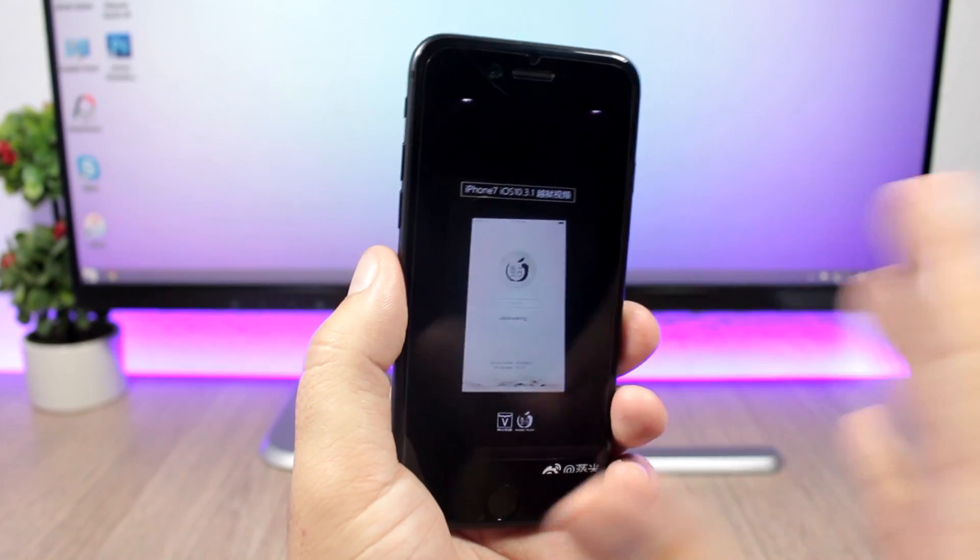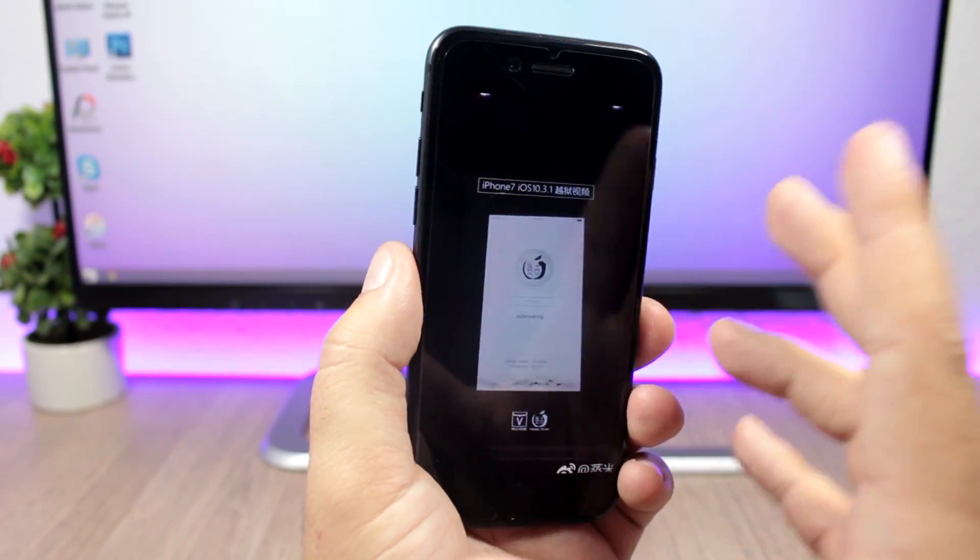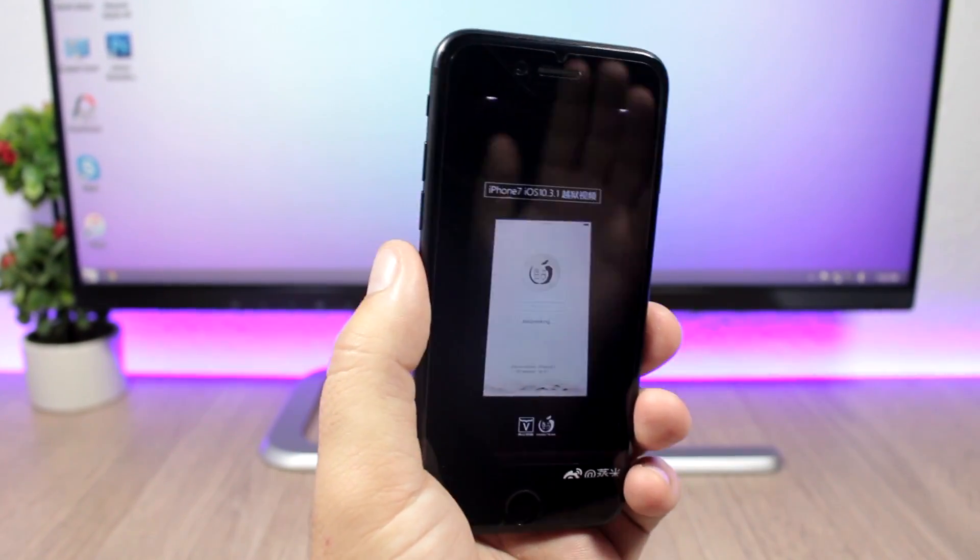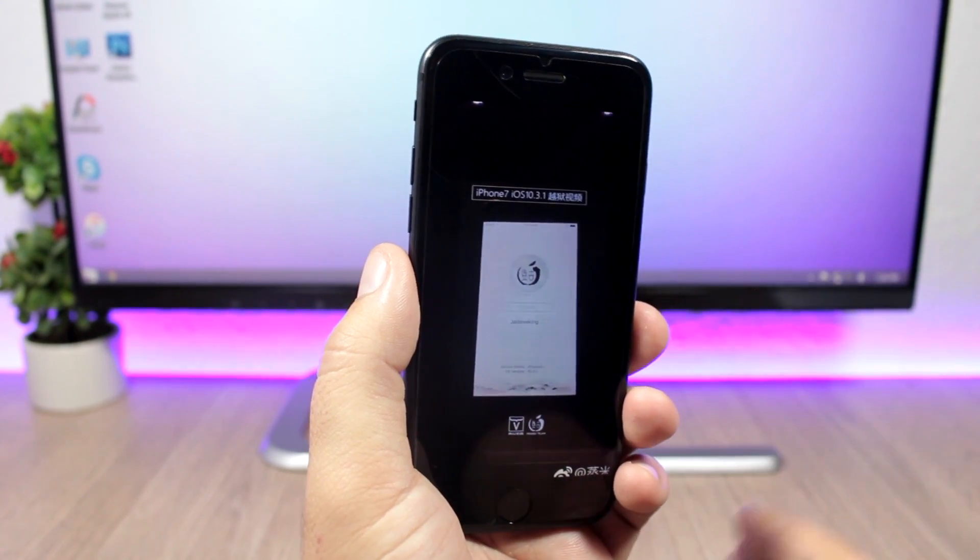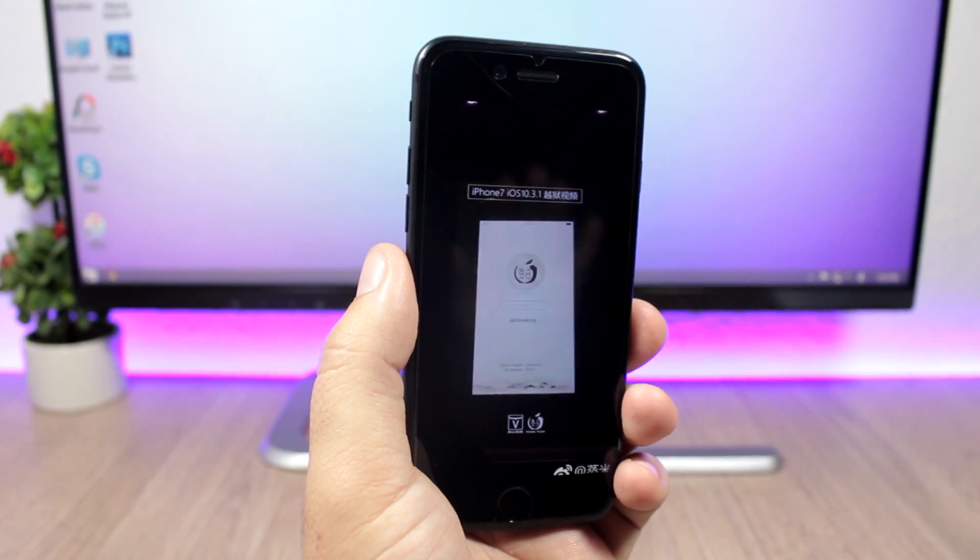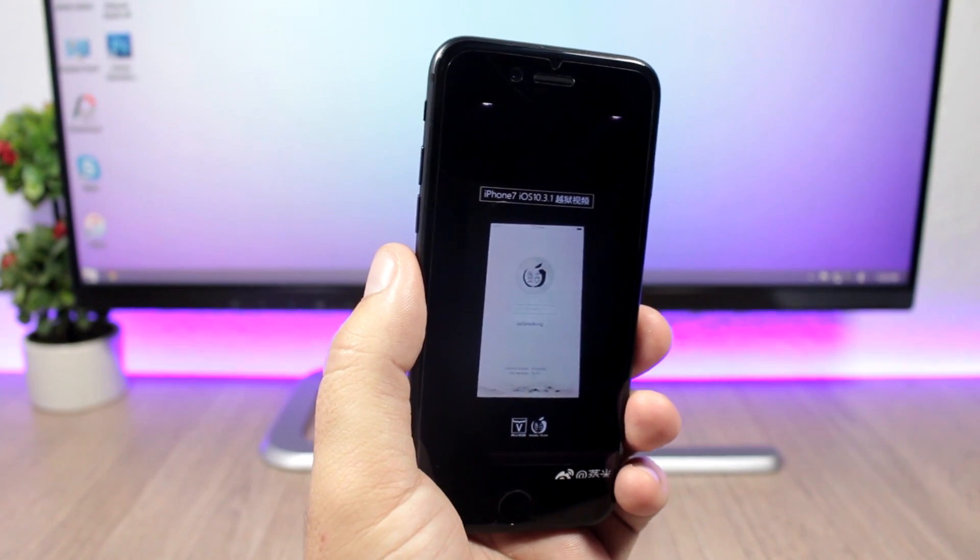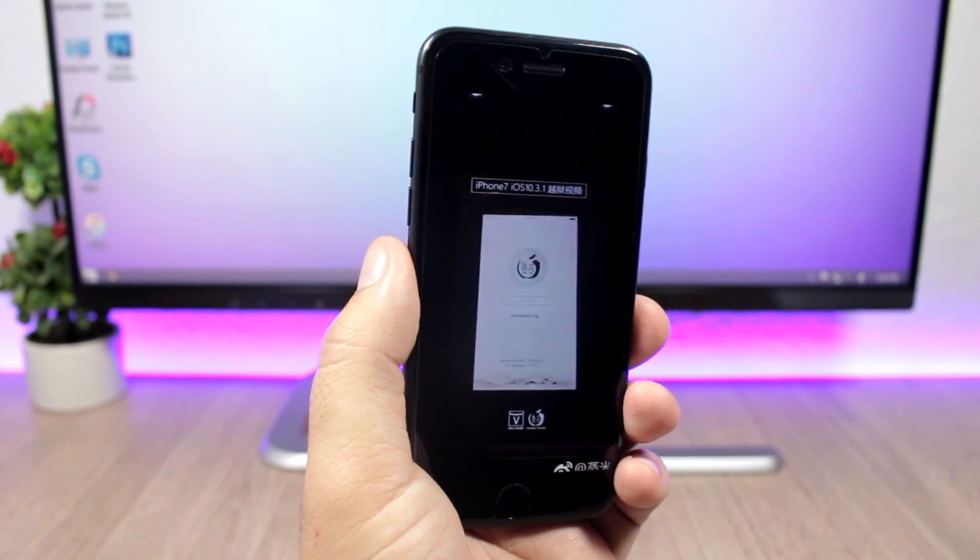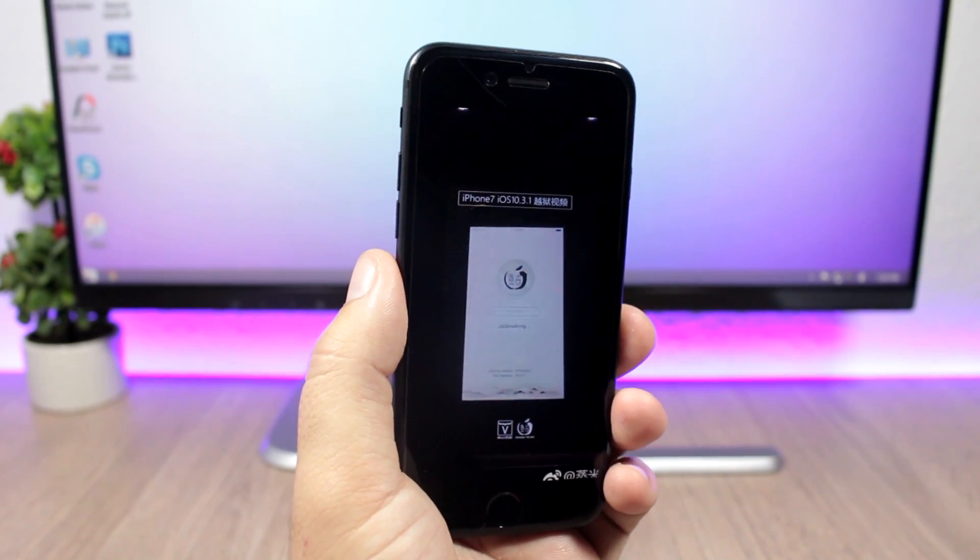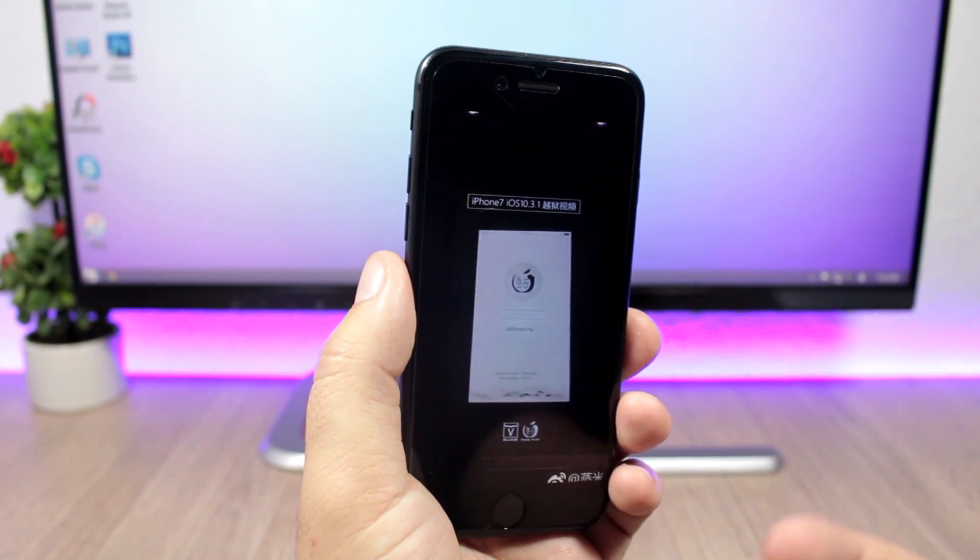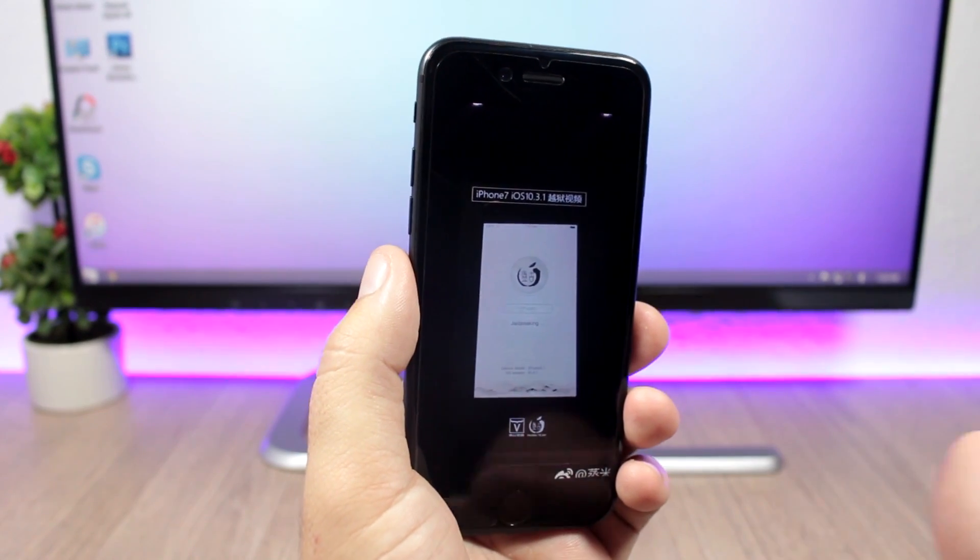So if you are on a lower firmware than iOS 10.3.2, if you haven't updated yet, don't update. Stay there, stay where you are. Always stay on the lowest firmware possible. And also, if you're on iOS 10.3.2, if you have updated to the final version or you have updated to any beta of iOS 10.3.2, you can still downgrade your device to iOS 10.3.1.